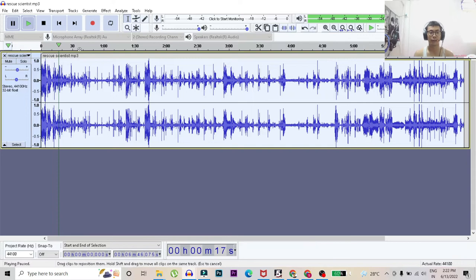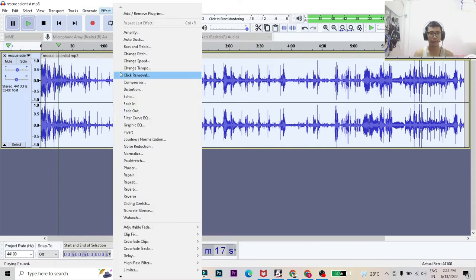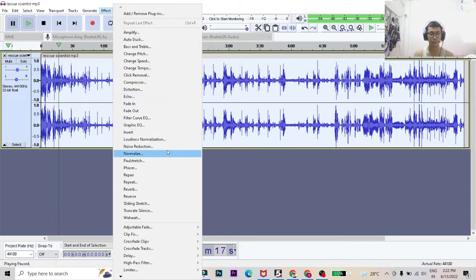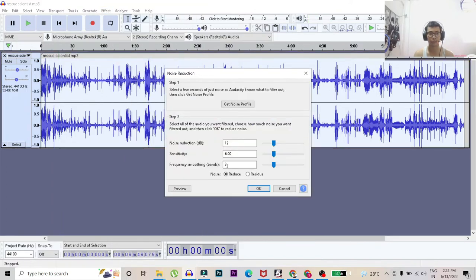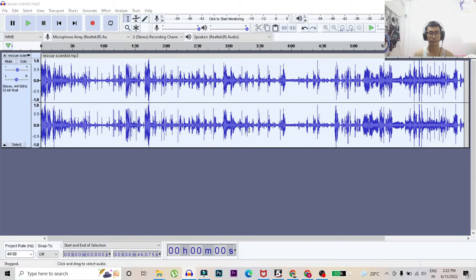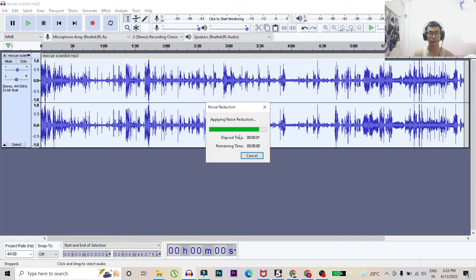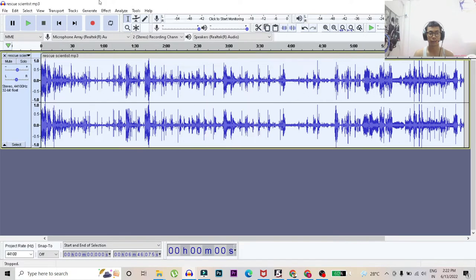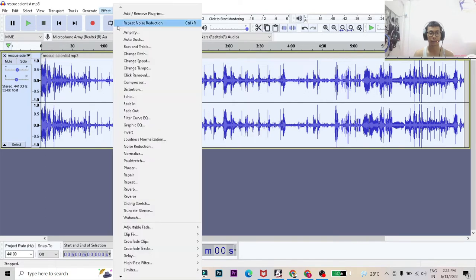So for now we'll go to the next step. We'll go to noise reduction, get noise profile, that's done. And then after that we'll go to normalize.